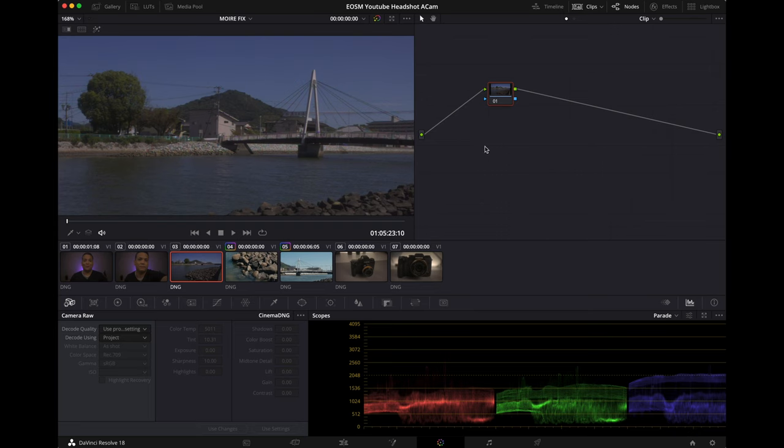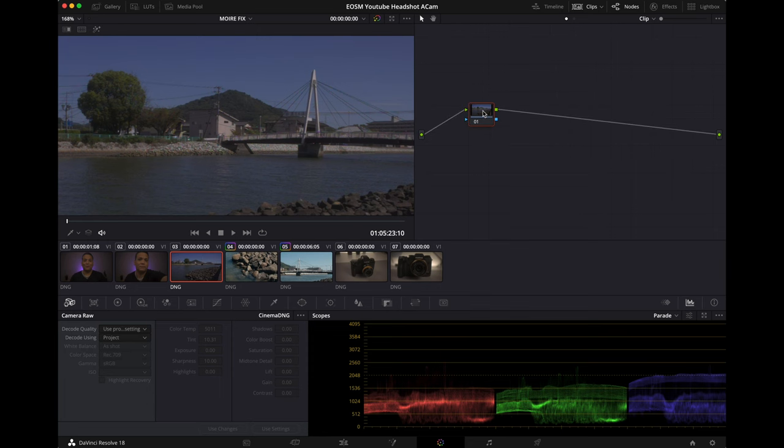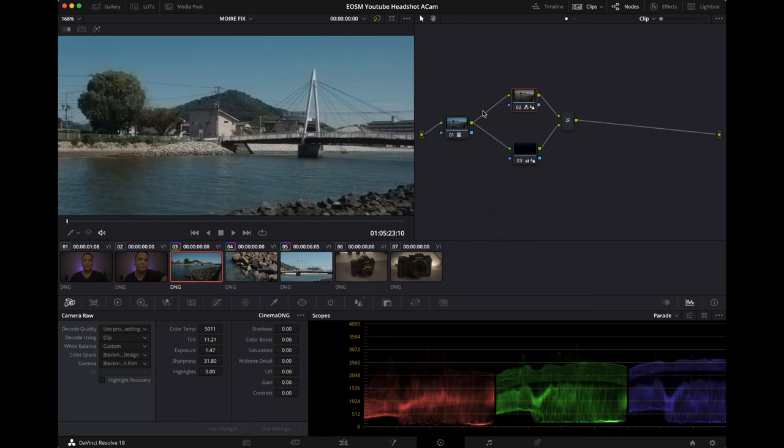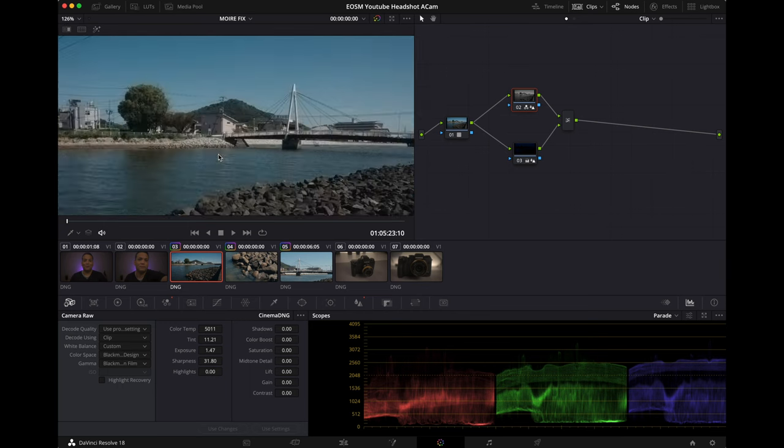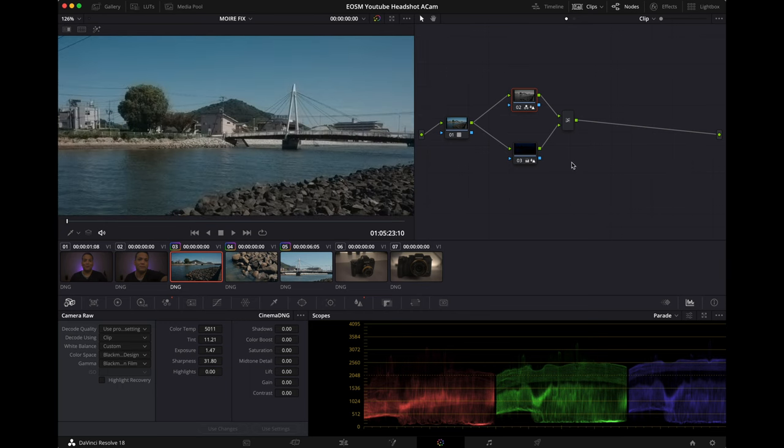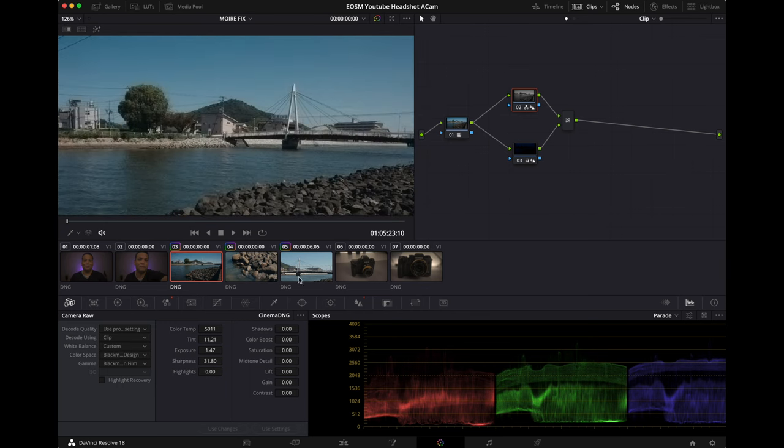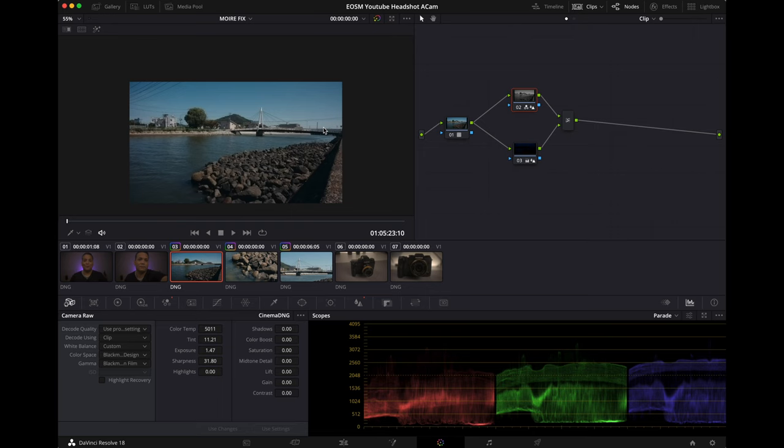Moiré, I order you to be gone. Bam, gone. Where did it go? Sweet, look at that. And we got some amazing Phantom LUT colors.